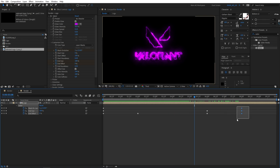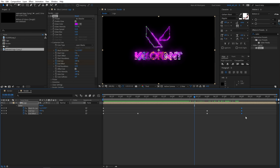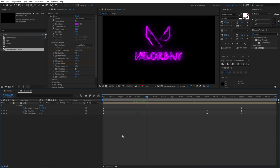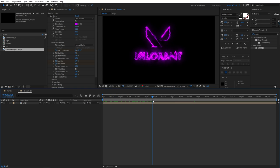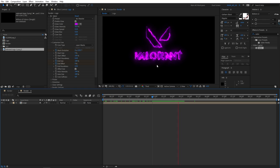Then select the end keyframes, all three of them, and press F9 to easy ease the keyframes. Also, you can select this keyframe here, press F9 to easy ease that as well. The main intro animation is done. Now let's get started with creating that 3D reflection.